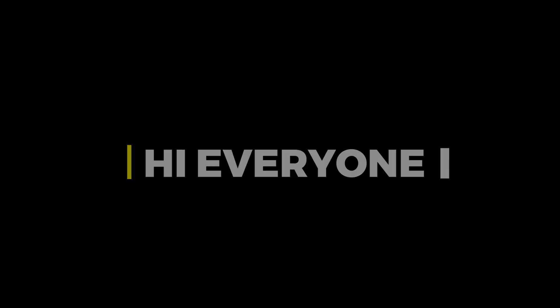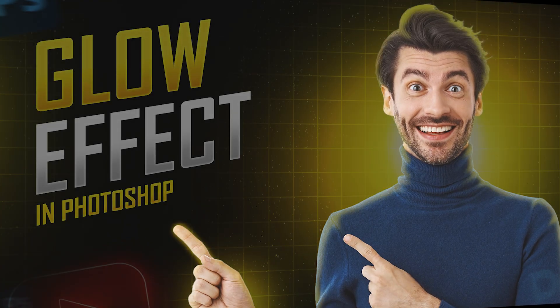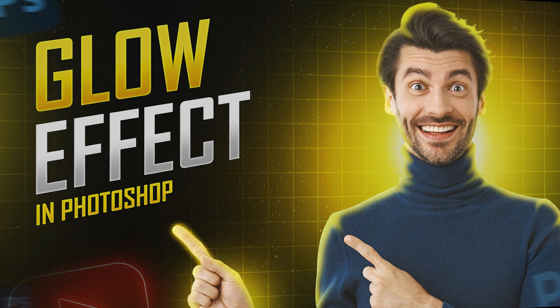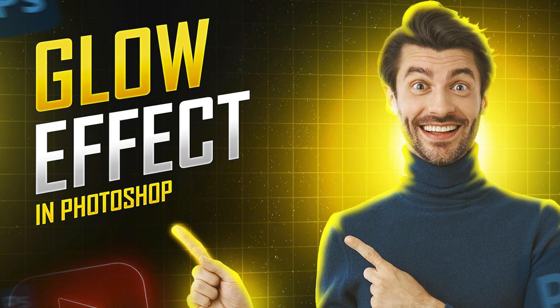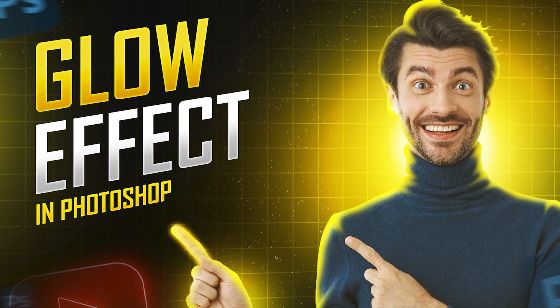Hi everyone. In this video, I will teach you how to create a glow effect for YouTube thumbnails.